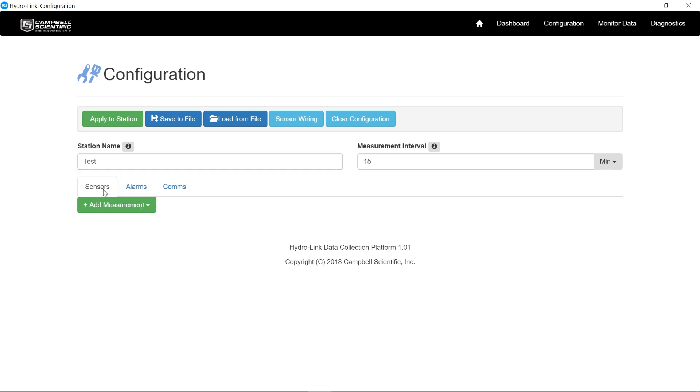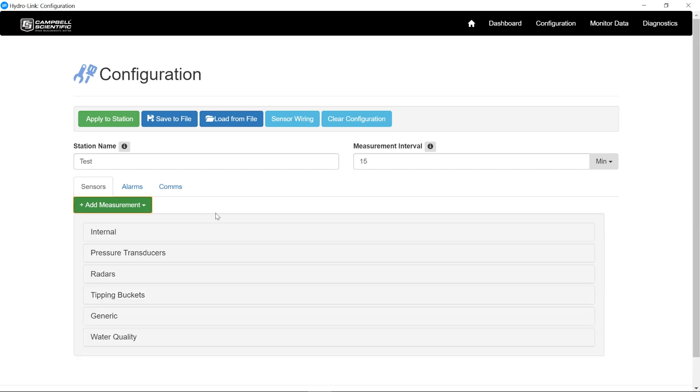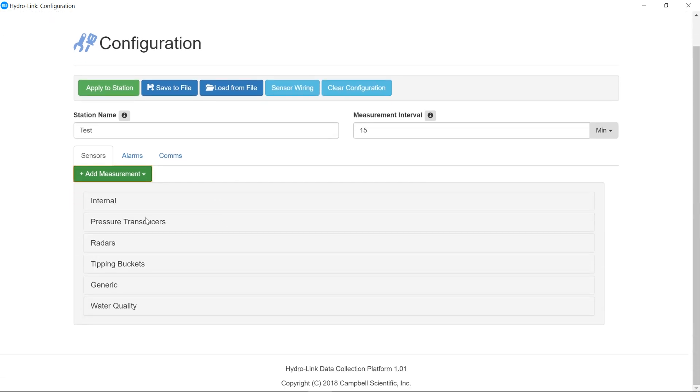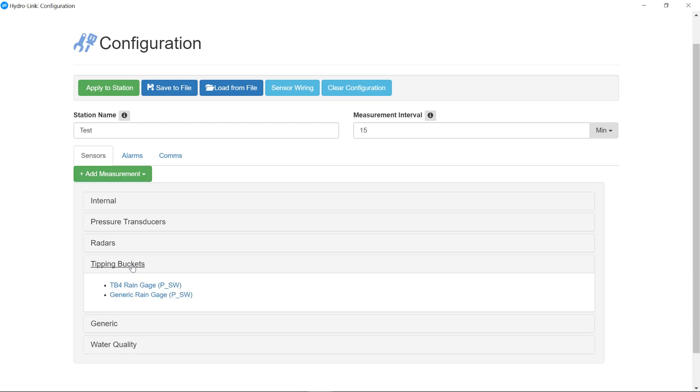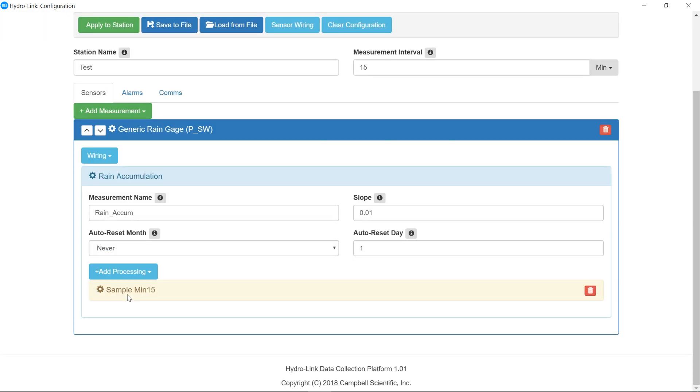Now these tabs down here are what are used to actually configure the site. So we have sensors, alarms and communications. So under sensors, I want to add a measurement. And in our application here, we're going to add a rain gauge. We want to monitor precipitation. So I'm going to come into rain, tipping bucket for rain and generic rain gauge.